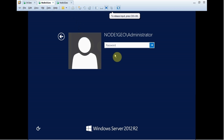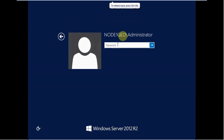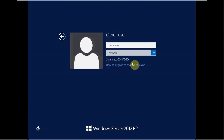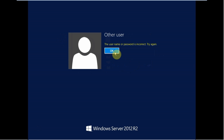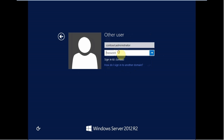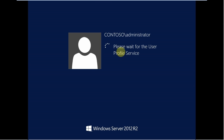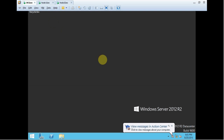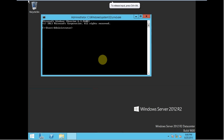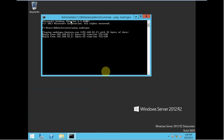Let's move to node 1 Geo. As you can see, this is node 1 Geo. We want to log in as a domain account: contoso\administrator. Meanwhile, we go to the domain controller node and ping node 1 Geo — we can see we have a reply from node 1 Geo.